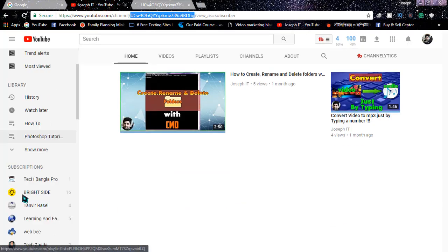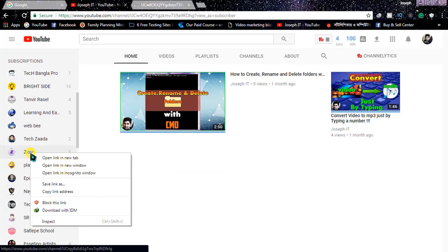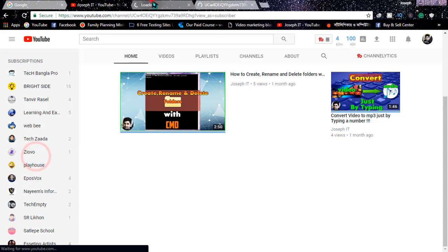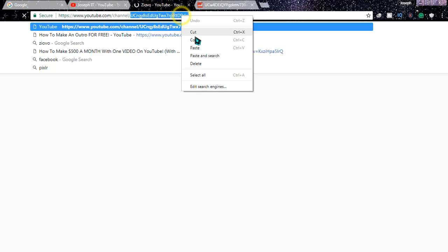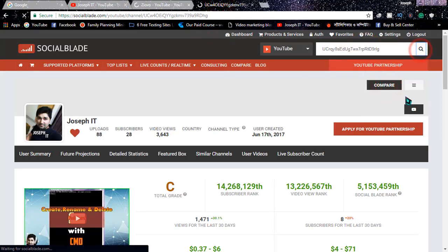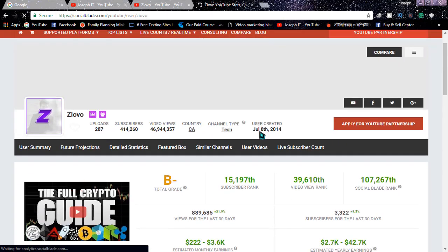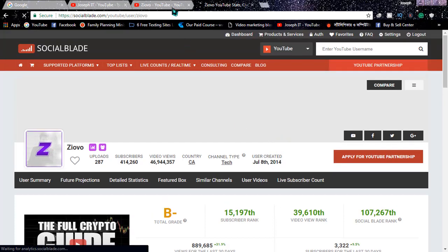By this simple method you can also find out when other channels joined. For example, I'm going to Ziovo, copying the last portion of the URL, then going to socialblood and pasting it there and searching. It comes up showing it was created on July 8th, 2014.